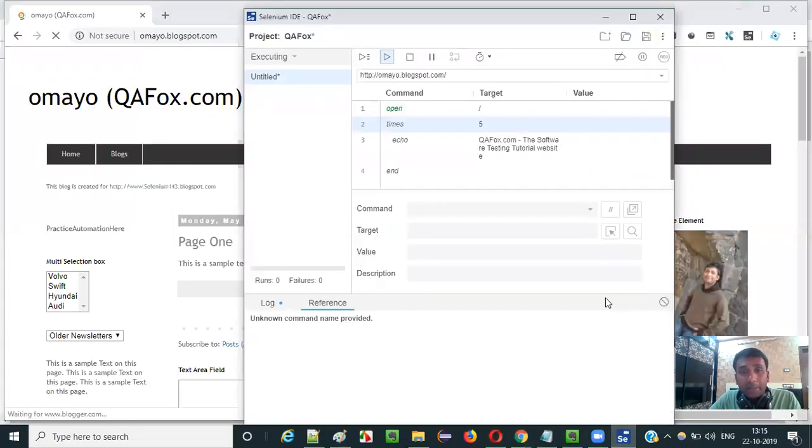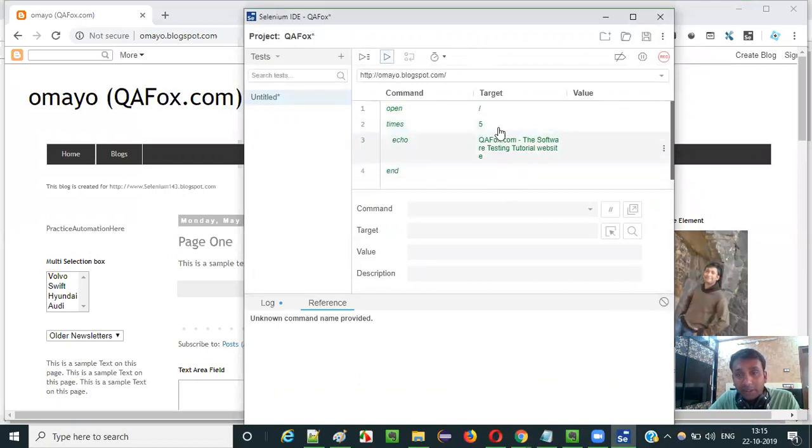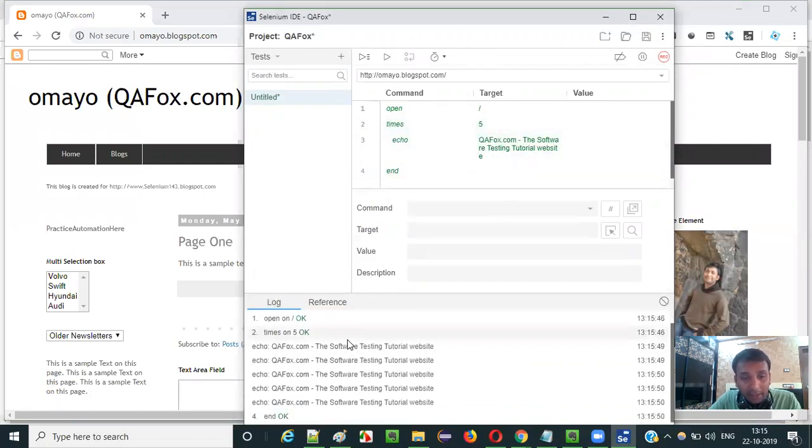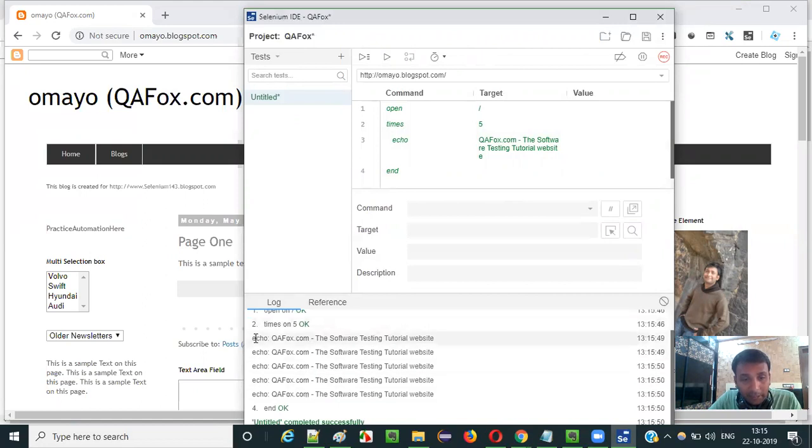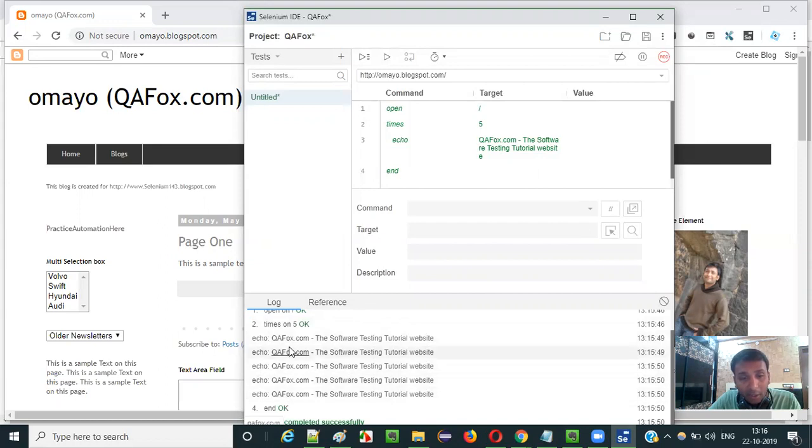Let's see how it happens. It should be executed five times. You see it has executed five times. Just go to the log tab and see whether the echo command has been executed five times. You see echo command has been executed five times. And QAFox.com, the software testing tutorial website text has been printed. How many times? One, two, three, four, five times.